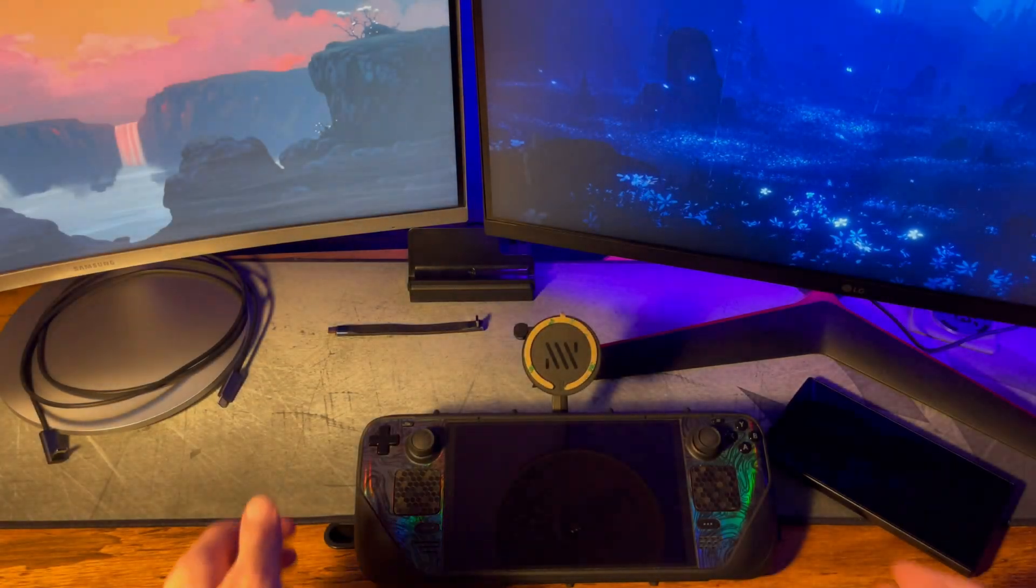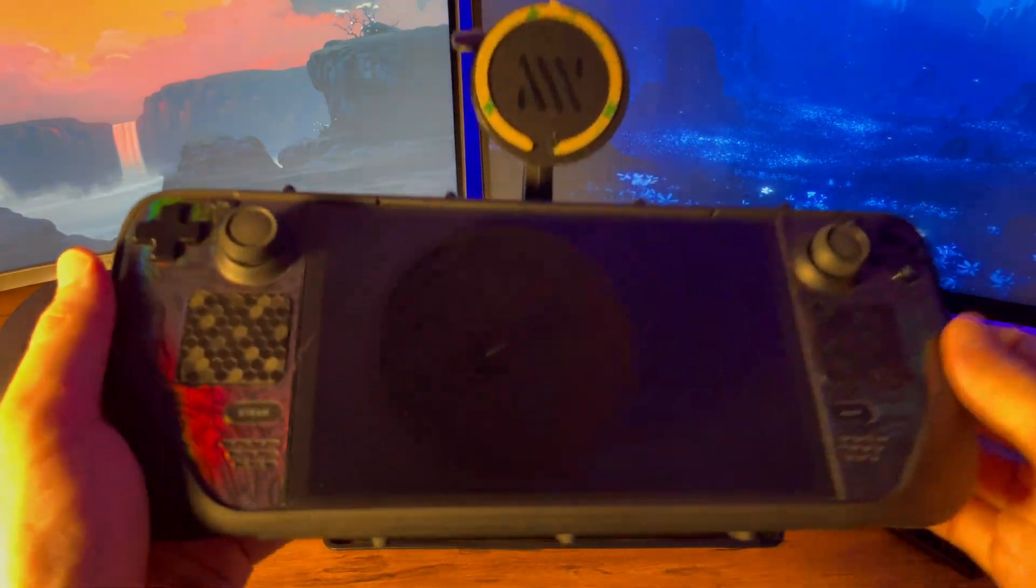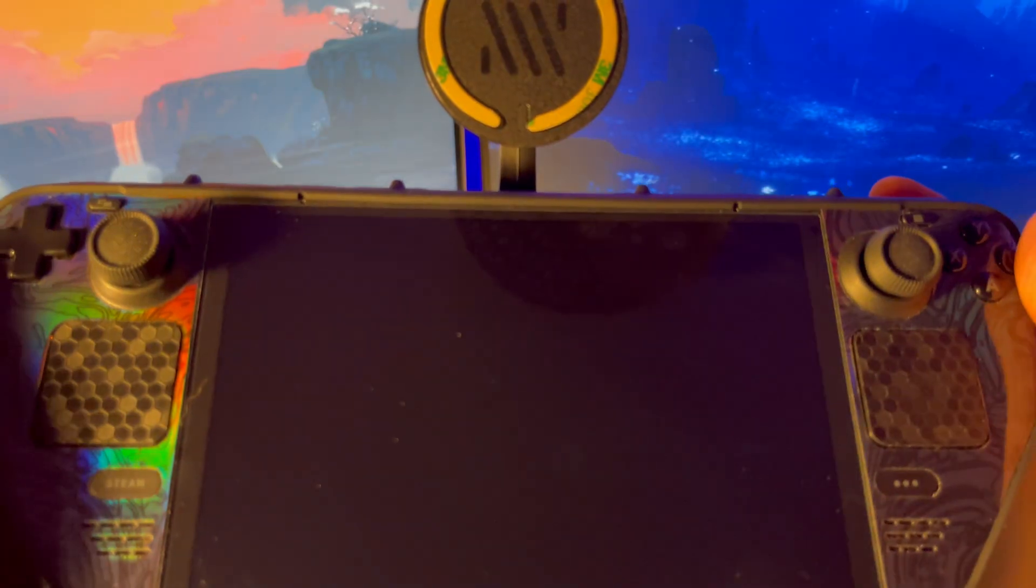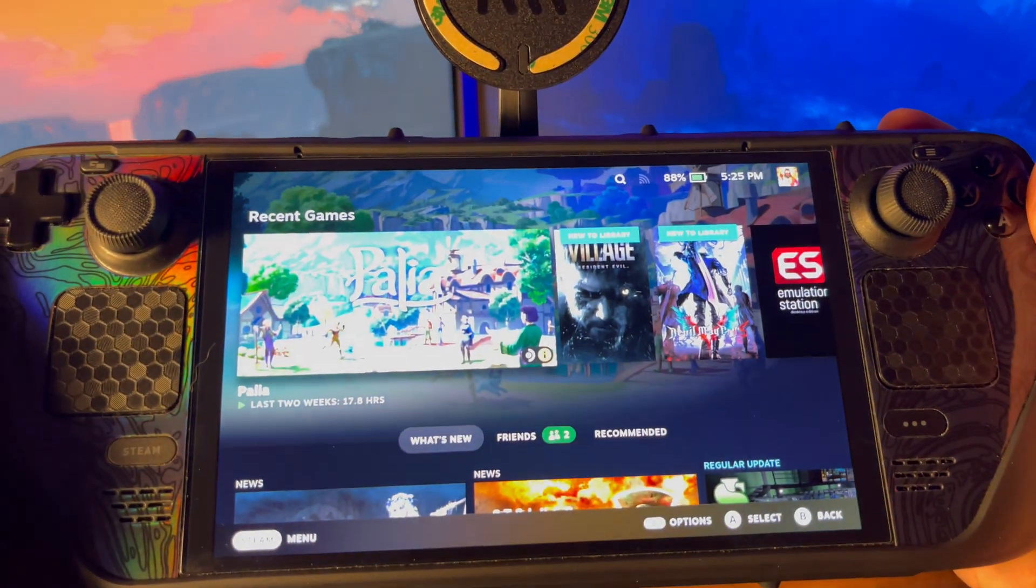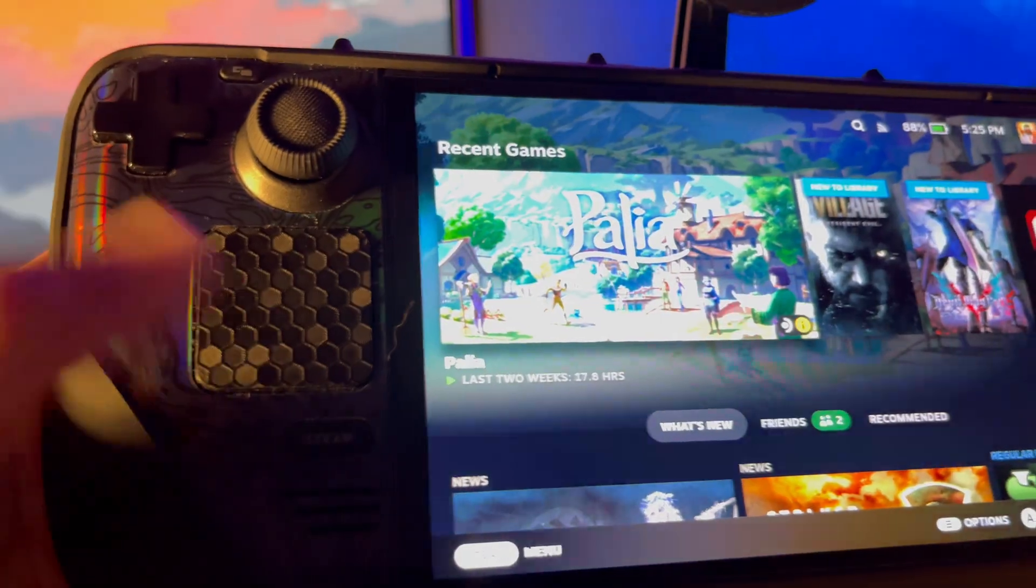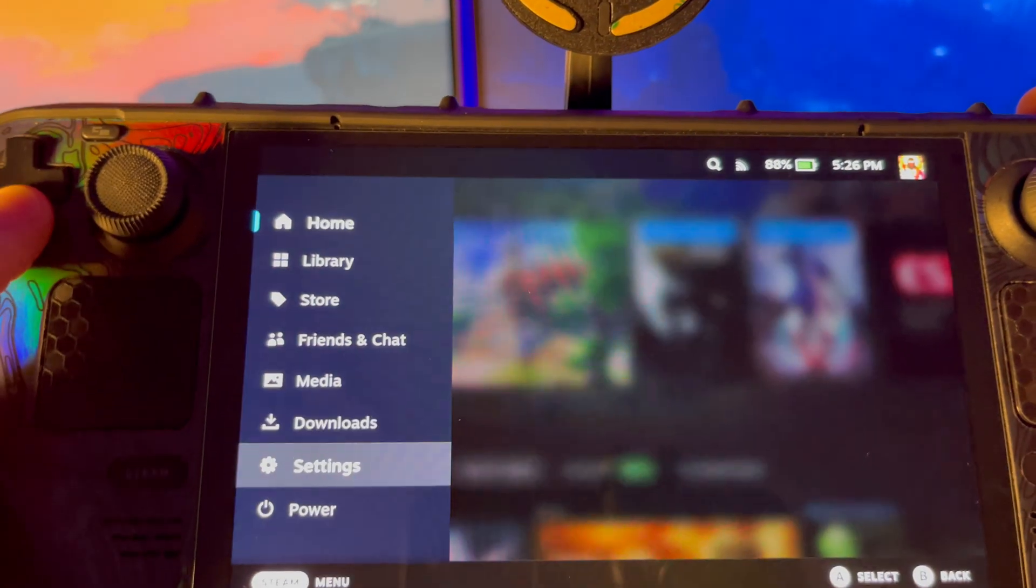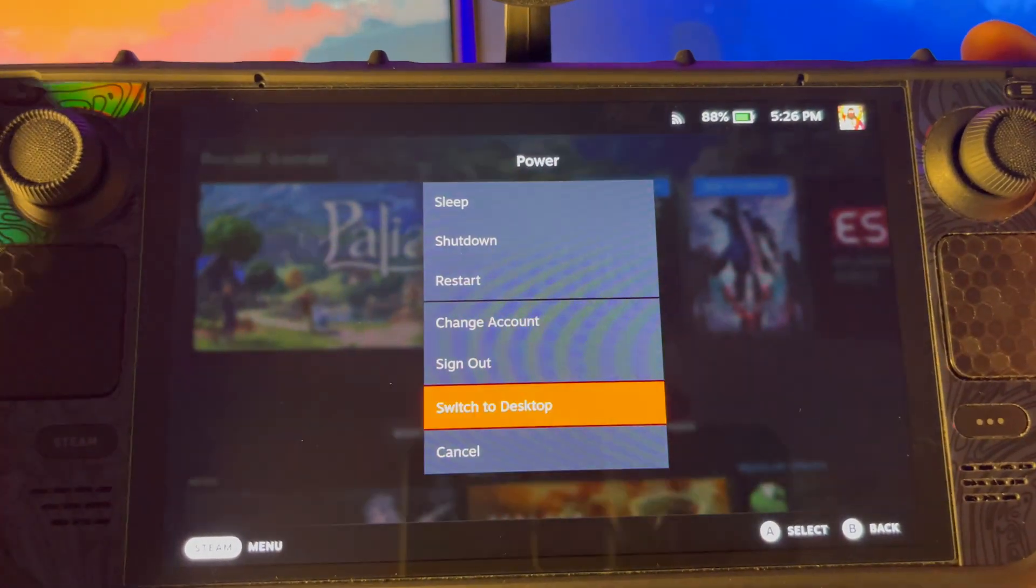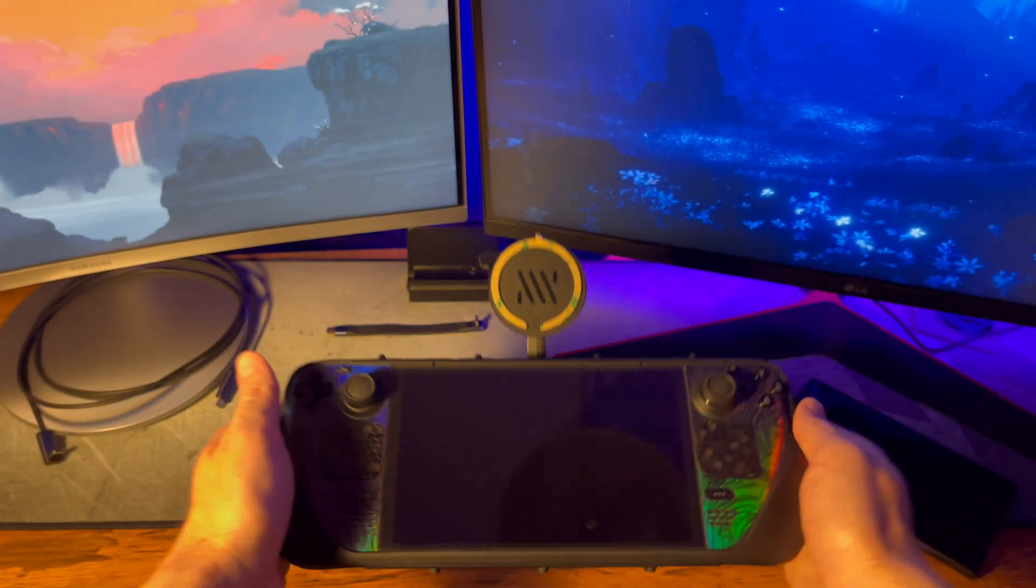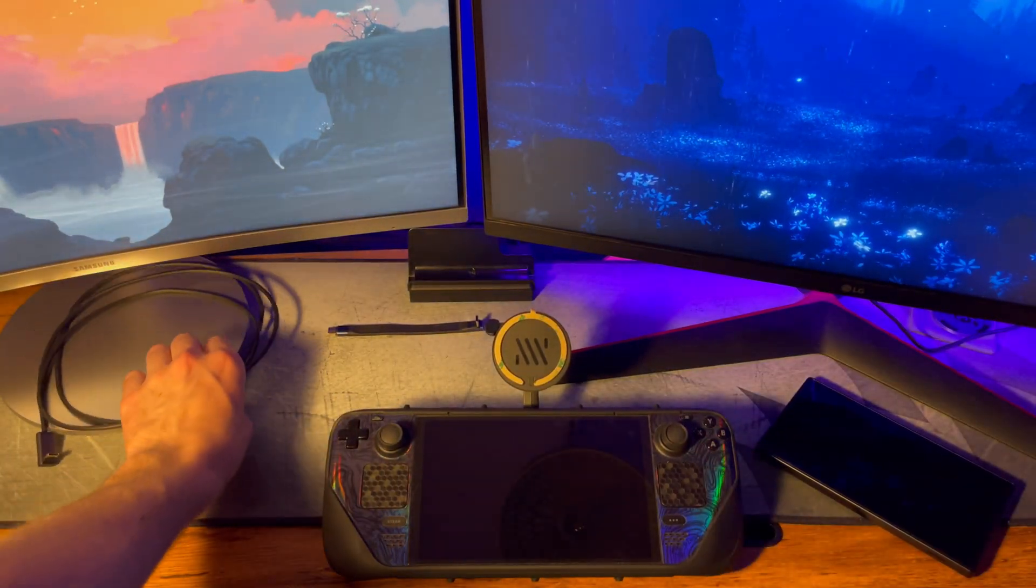For this next part, we need to be in desktop mode. Go ahead and hit the power button to turn it on. Hit the Steam button and then scroll down to power. Select switch to desktop. You can only use two screens while in desktop mode, which is why we're switching.